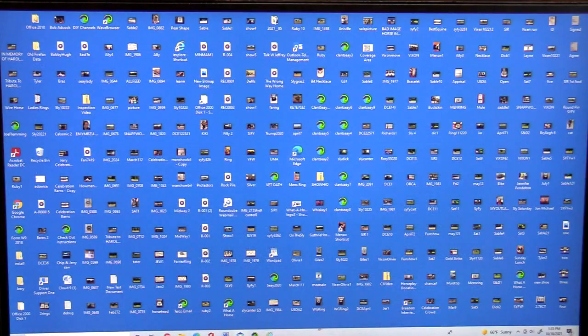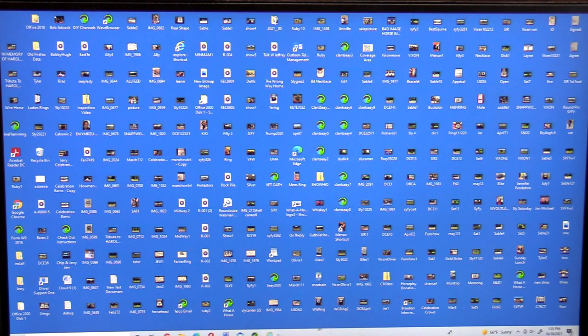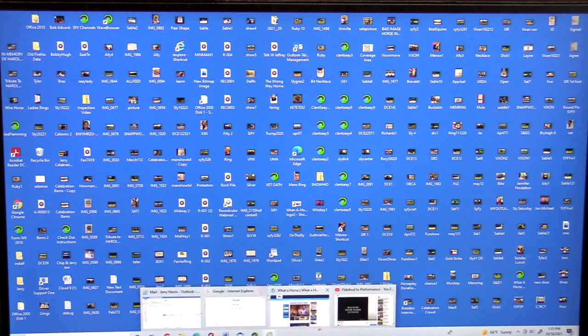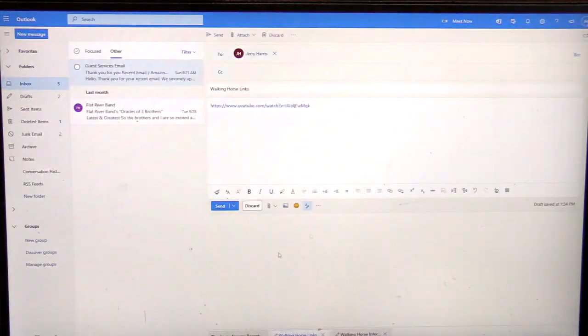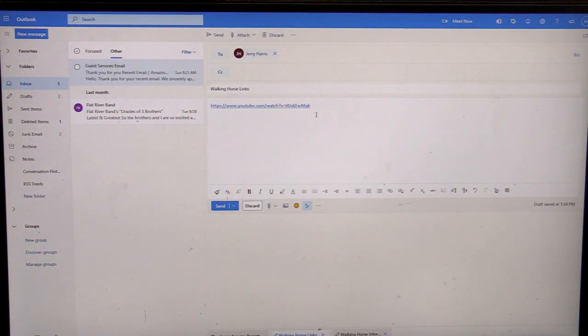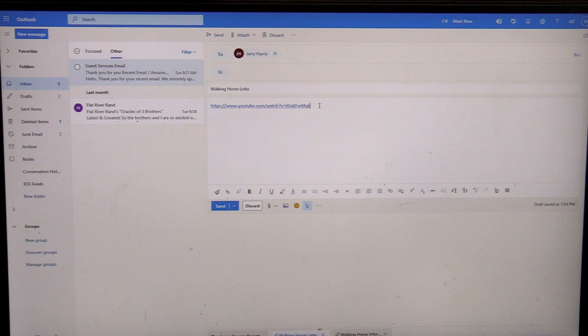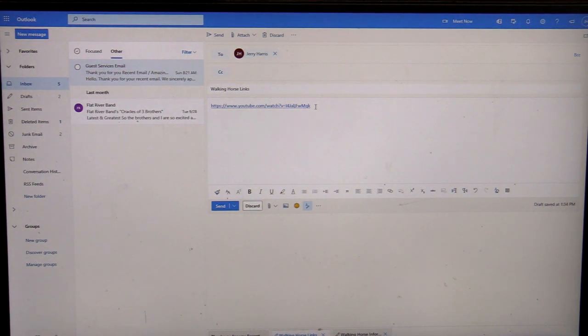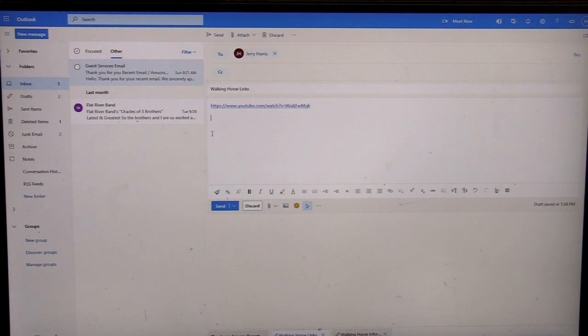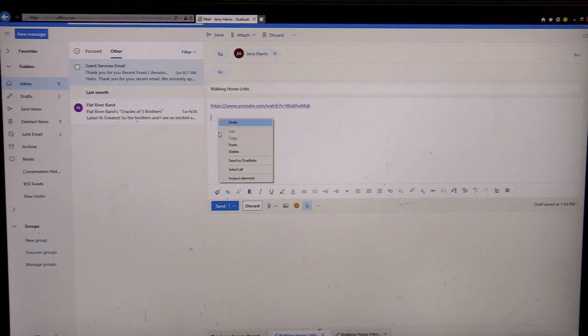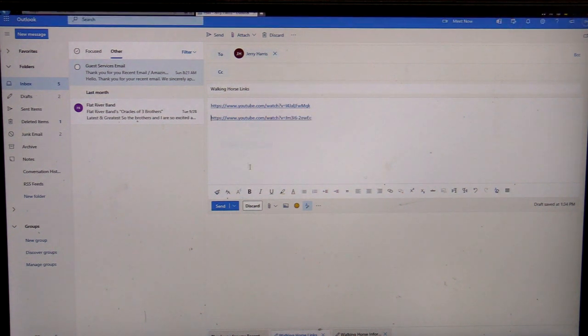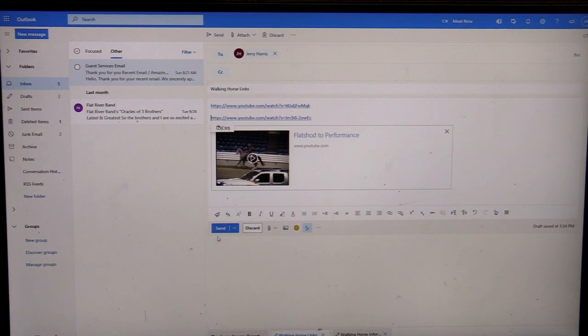Minimize, go back to your email, go right below the link you've already got, paste, and send.